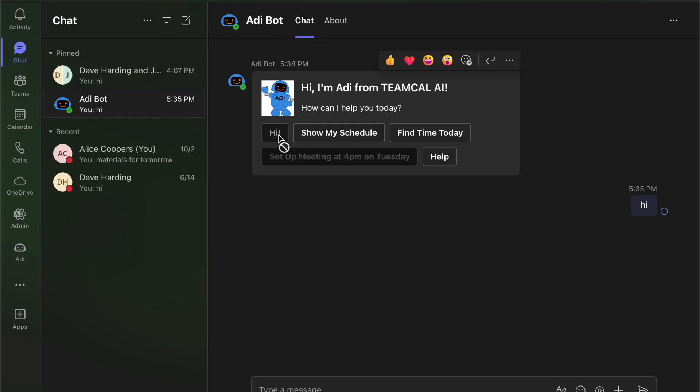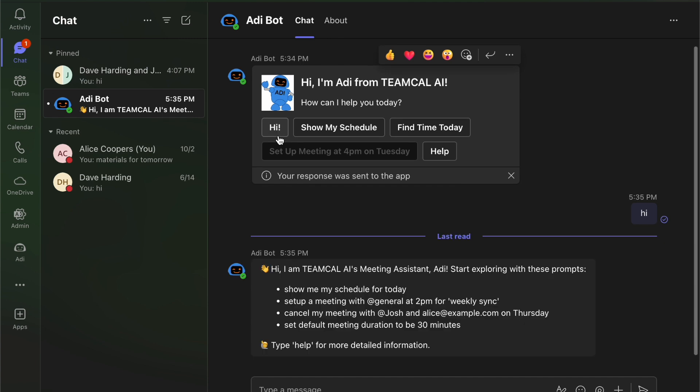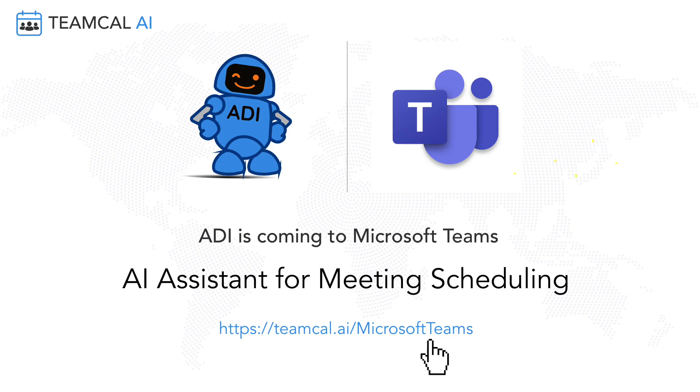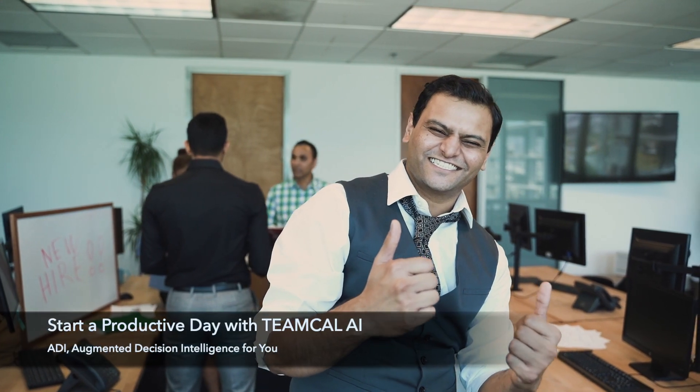Say goodbye to the constant struggle with your calendar and let Adi handle it all. Add AdiBot to your Microsoft Teams and start a productive day with us.